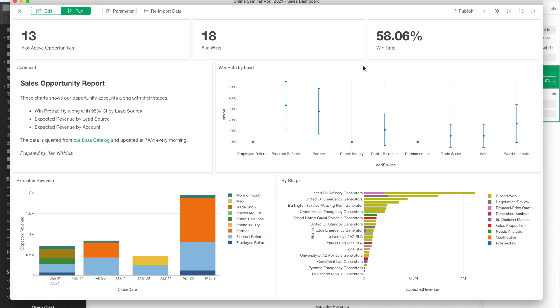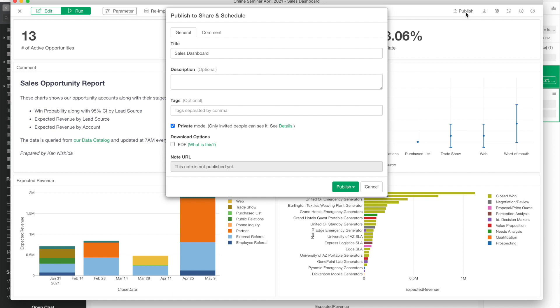At this point what I want to do is share with others and also schedule. What I need to do is just click on the Publish button and publish this dashboard to the Exploratory server in a private mode.